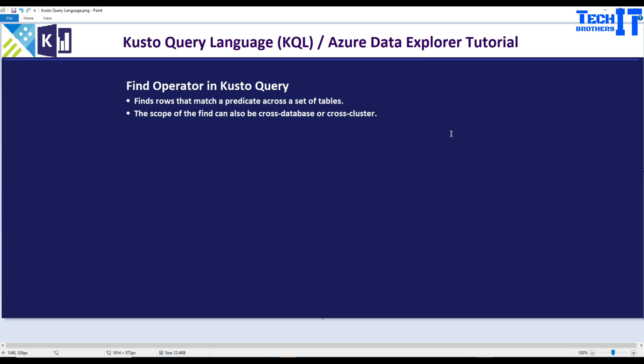Welcome to TechEditor with Amir. In this video we are going to learn about the find operator in Kusto Query. The find operator is very powerful when we need to find some data across multiple databases or across multiple tables, so this is going to be very handy.